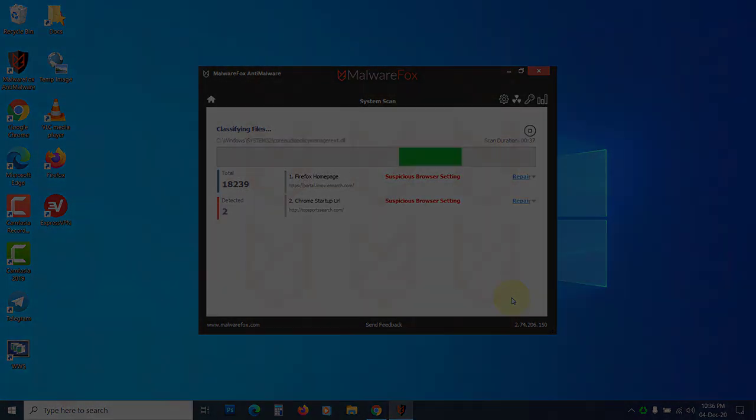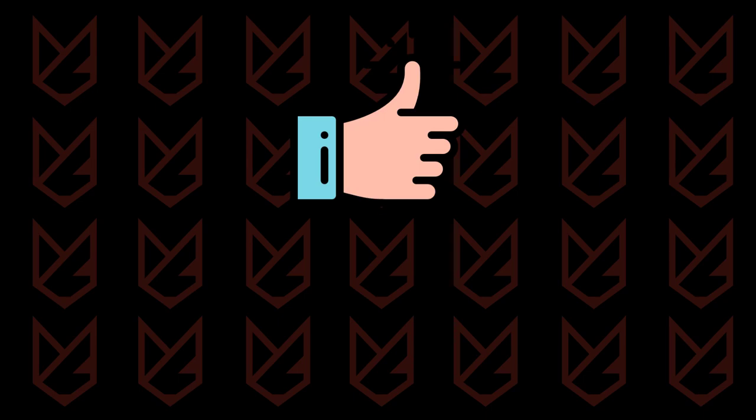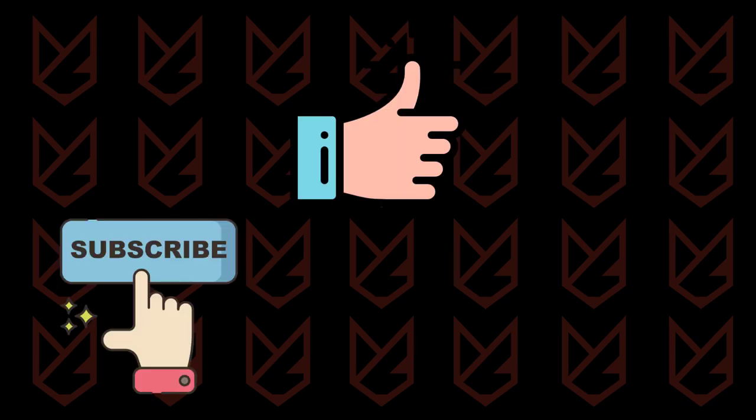That's it for this video. If it does help you, press the like button and share the video with your friends. We keep uploading videos related to computer security, so subscribe to our channel and press the bell button to make sure you don't miss anything.